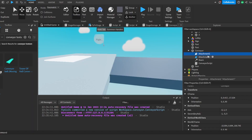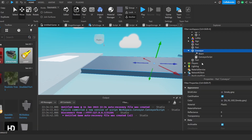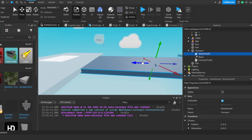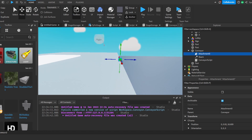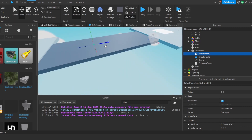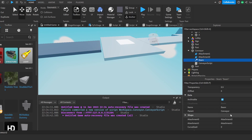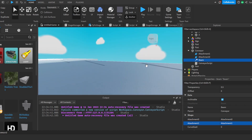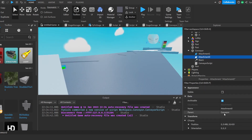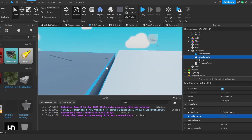To decorate it, first we're going to add a Beam, then add an Attachment and name it 'Attachment0'. Move this attachment to where we want the conveyor effect to come from — right on top of the end of the conveyor. Then duplicate it, place it at the other end, and name it 'Attachment1'. Go to the Beam and select these two attachments. The texture is spawning but in the wrong direction.